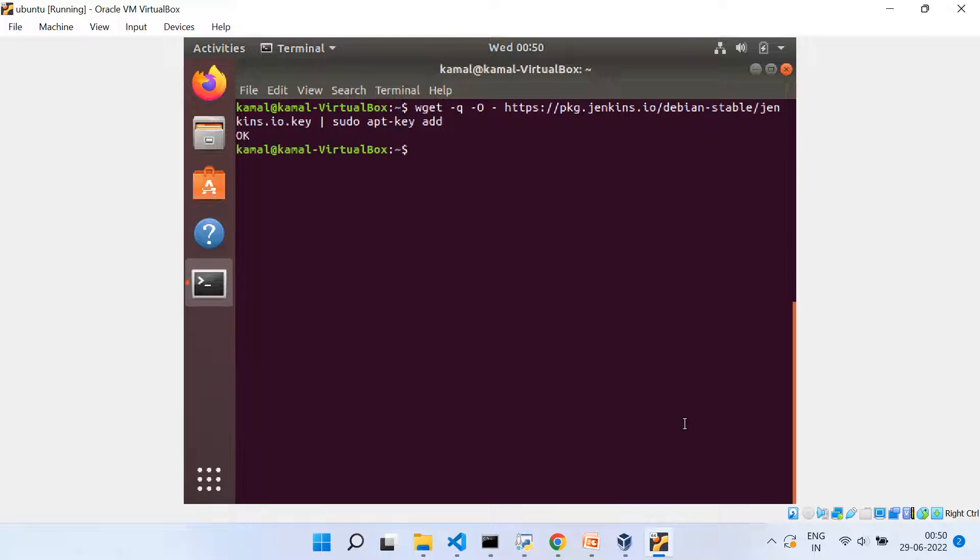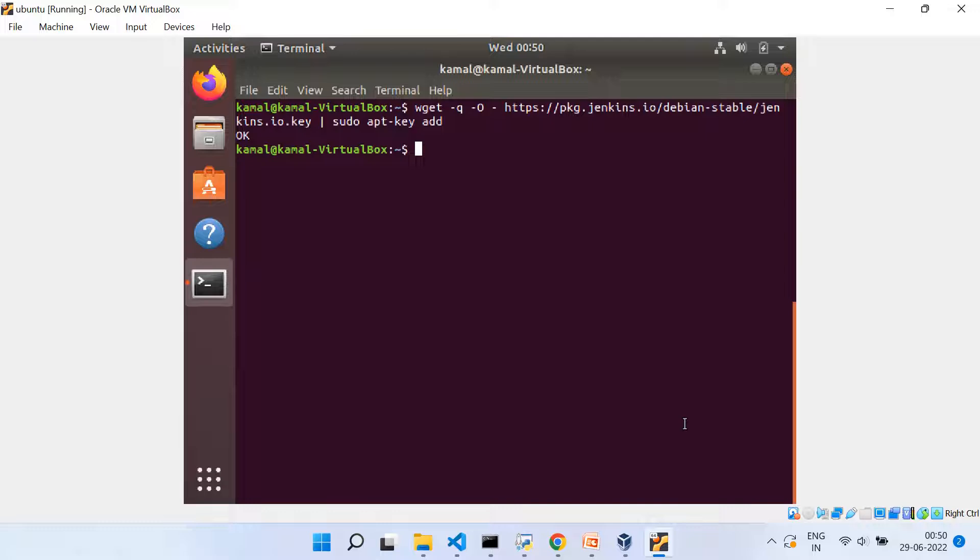debian-stable, we are saying that we want to map it to Debian stable releases, and then jenkins.io.key, and then separate it with pipe, and then sudo apt-key add. So this way we are adding the framework repository key, and the device returns okay when the key is inserted.